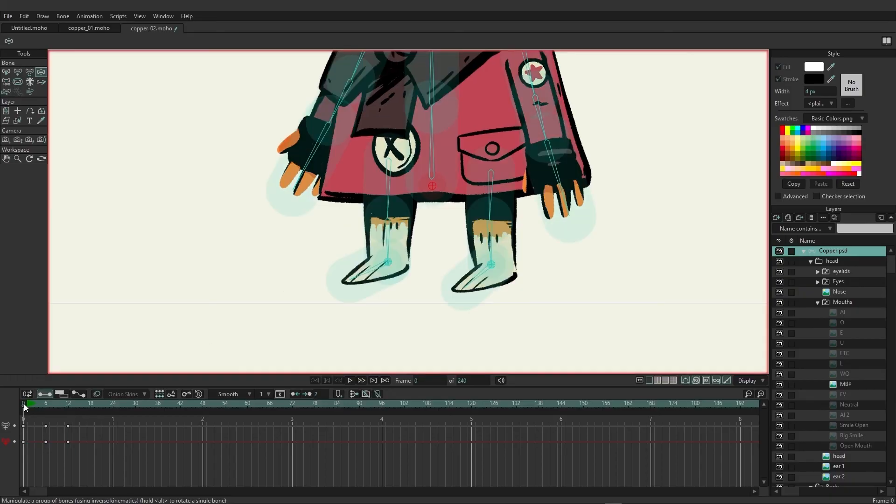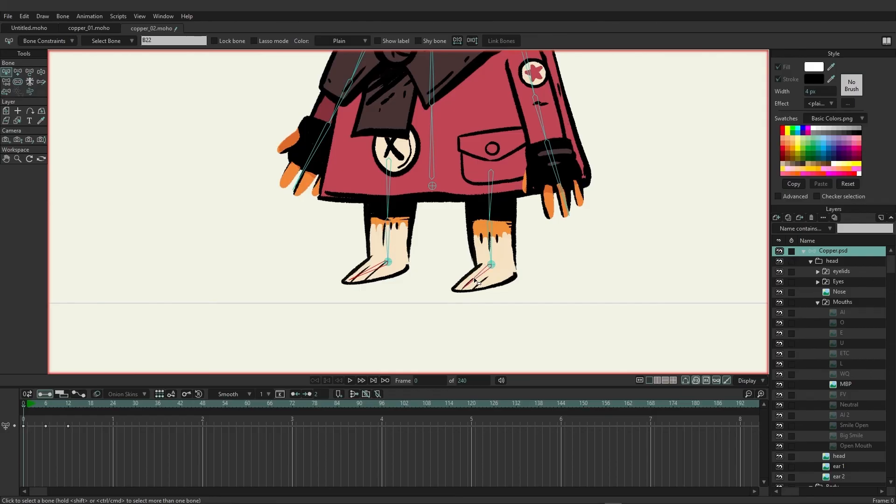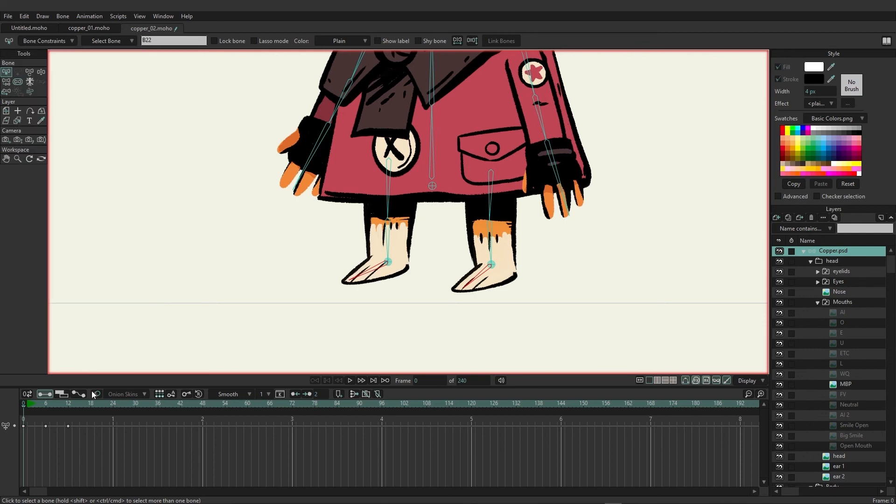But one thing we can do now is coming over here to the bone tools on frame zero, we're going to click on the back foot, hold and shift and then click on the front foot bone so both bones are selected. Come over here to bone constraints and then we're going to enable independent angle and then hit close.